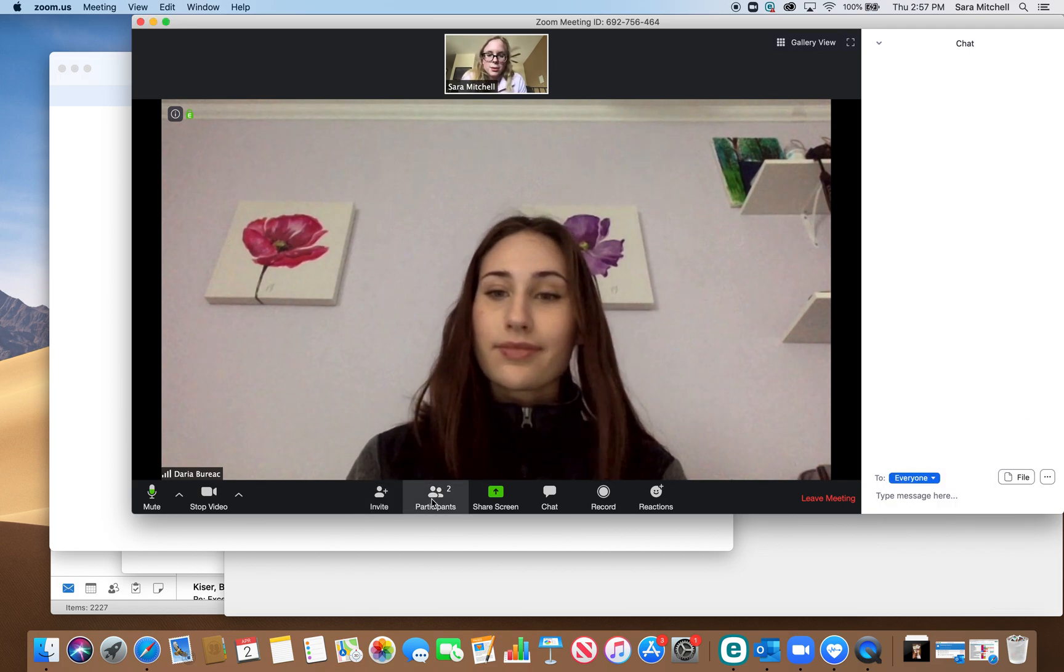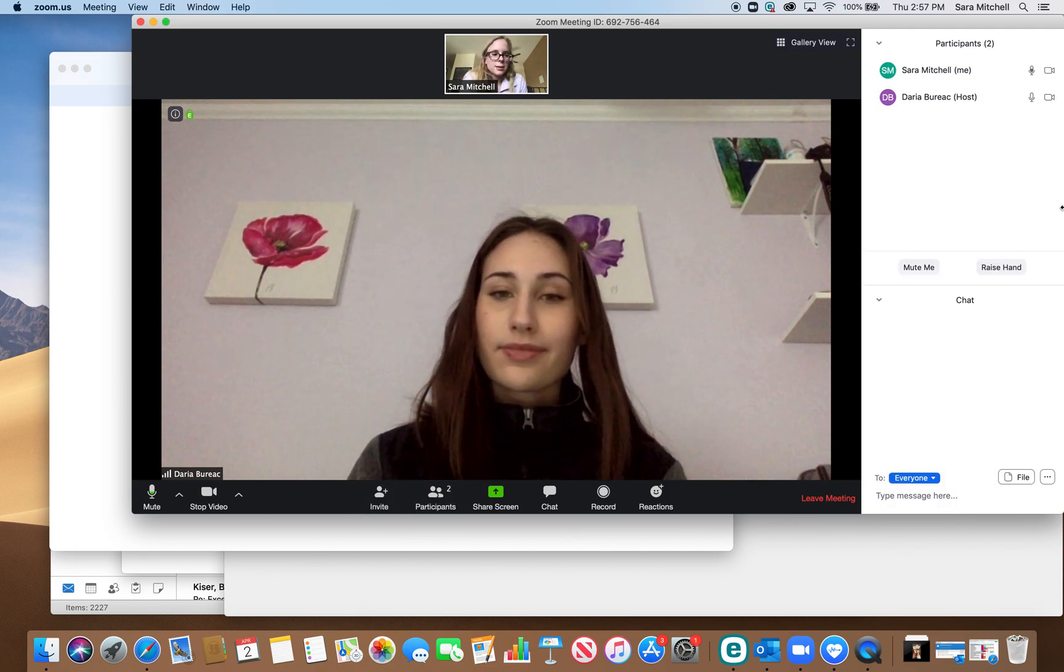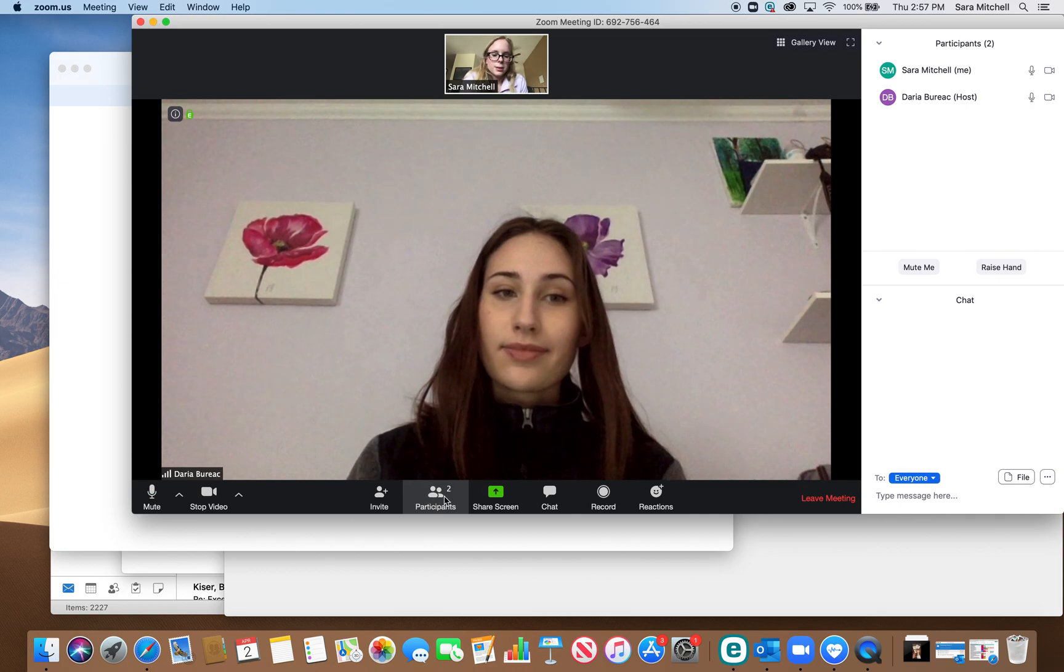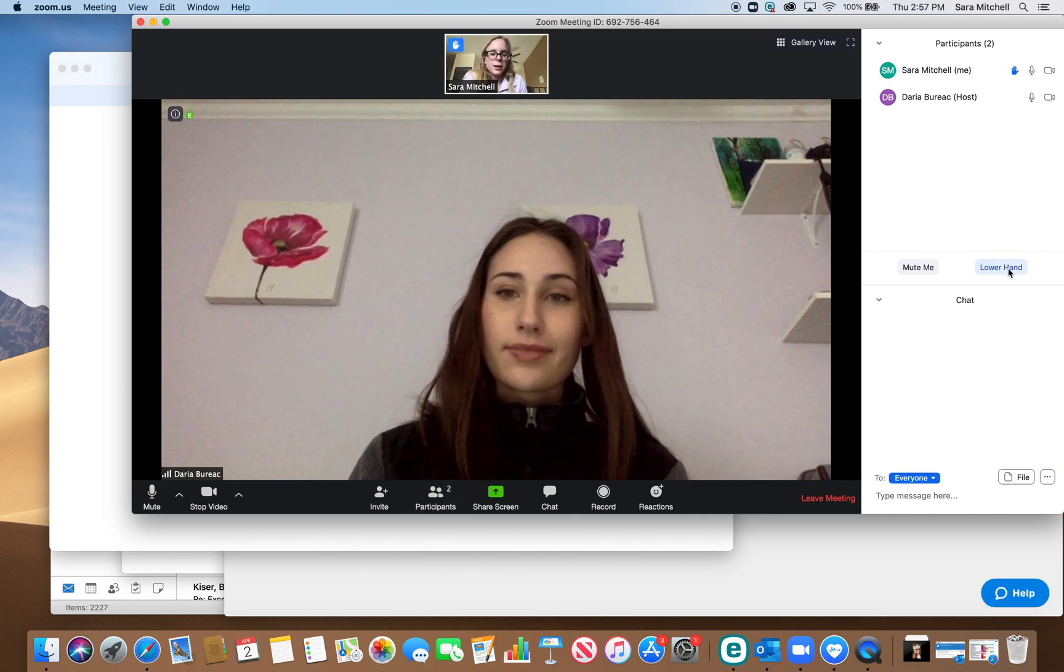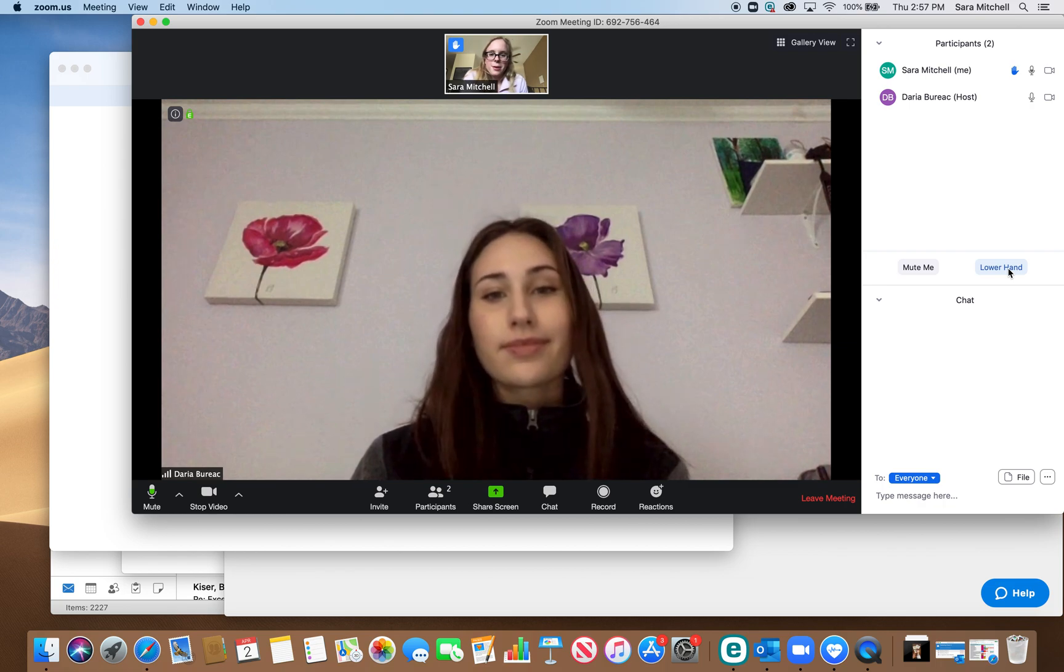And you can also raise your hand, just go to participants and then press the raise hand button. That will let them know that you have a question.